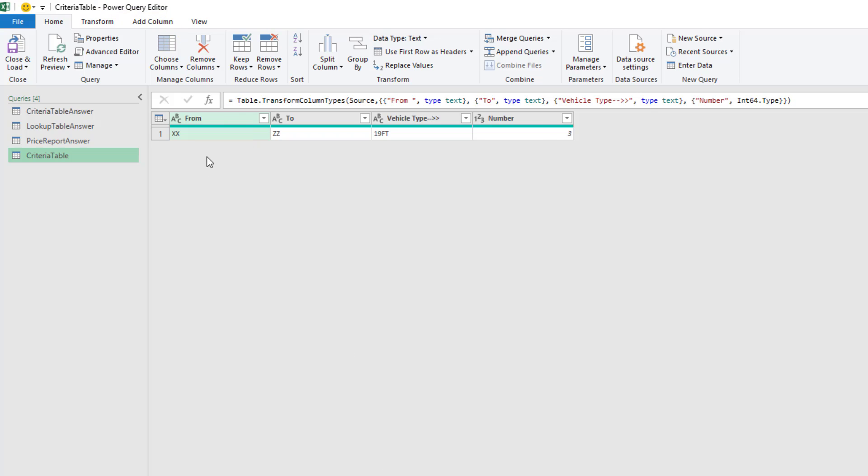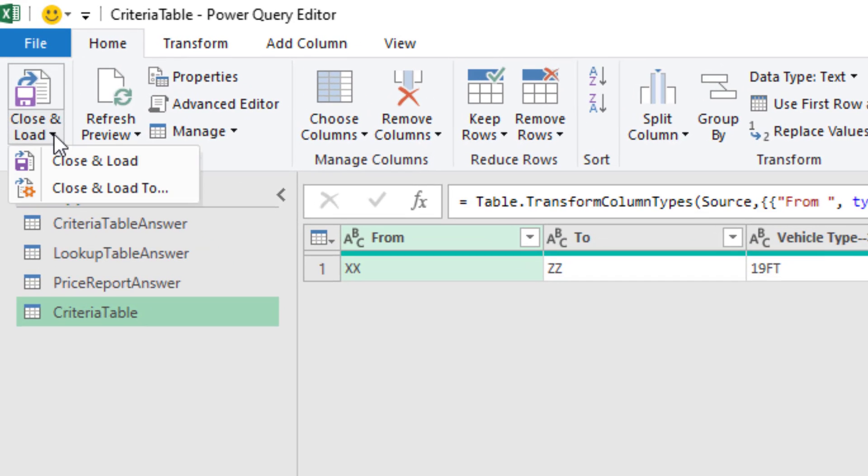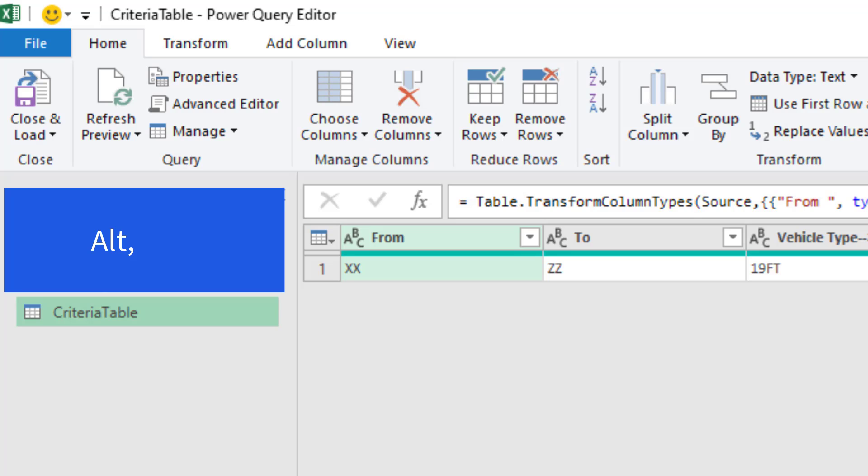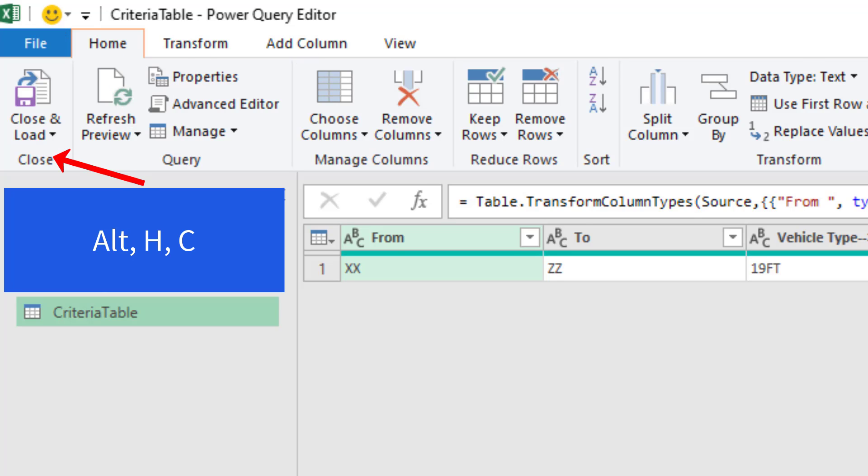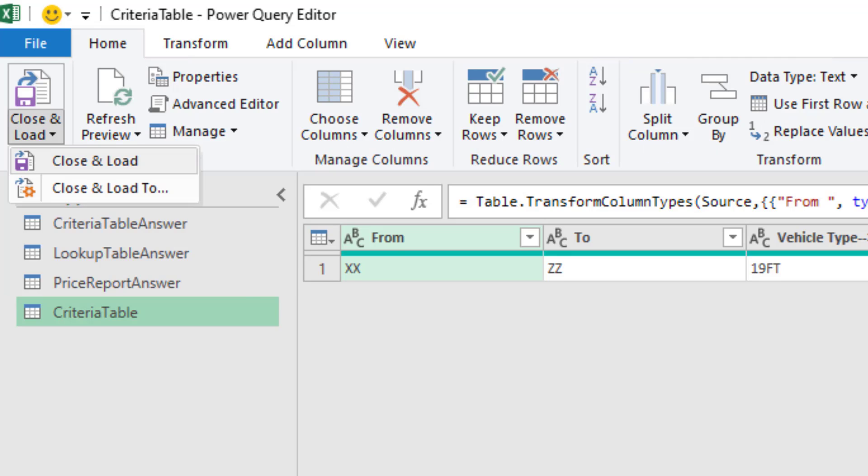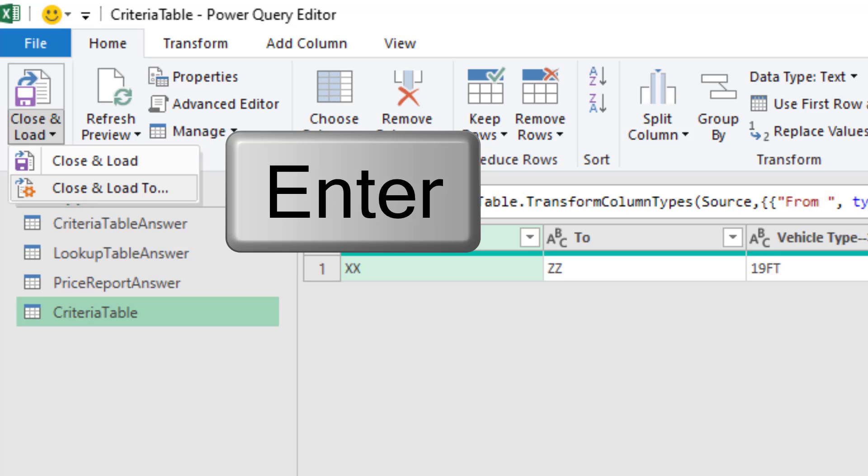Now we're going to keep that just as it is. And instead of coming up and clicking Close and Load, Close and Load To, since we're doing keyboards, let's do Alt. Notice the H. Notice the C for Close and Load. So C. We do have to down arrow and then hit Enter.